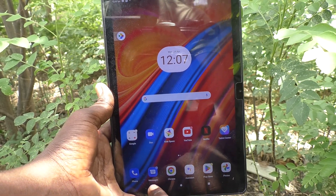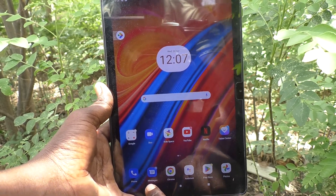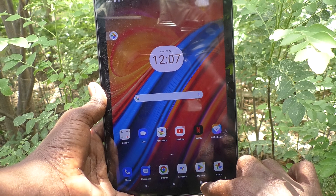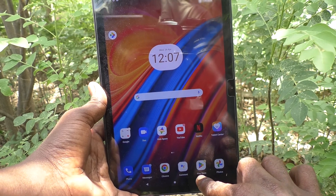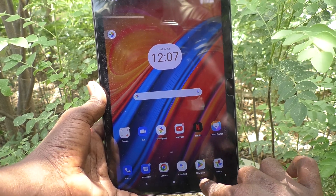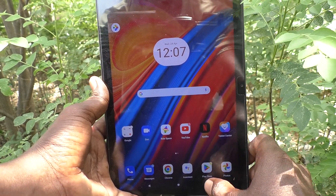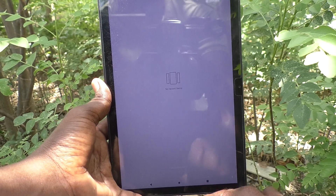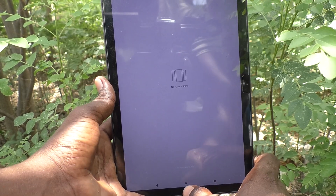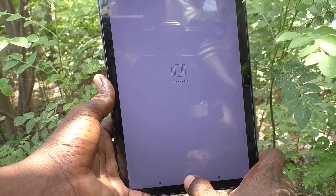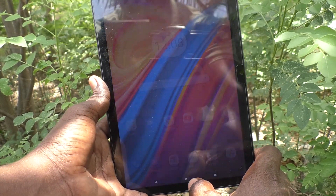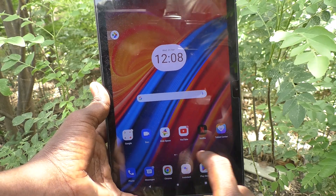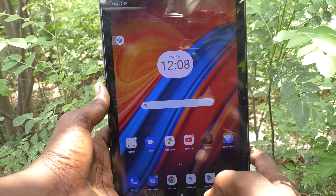These are all the navigation buttons. If you would like to go back, you press this button. If you would like to view recent apps, you press this button. If you want to go to the home page, you press this middle button.